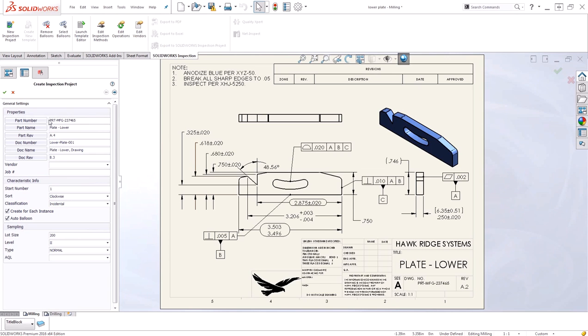Once we've completed linking our general custom project properties, we're ready to go ahead and finish exporting the data.